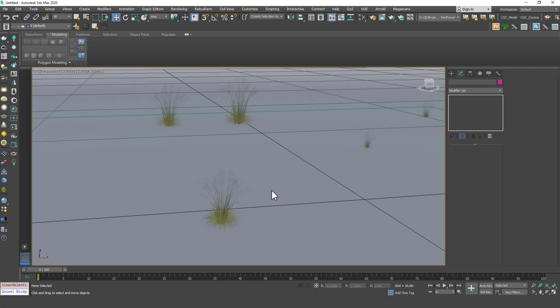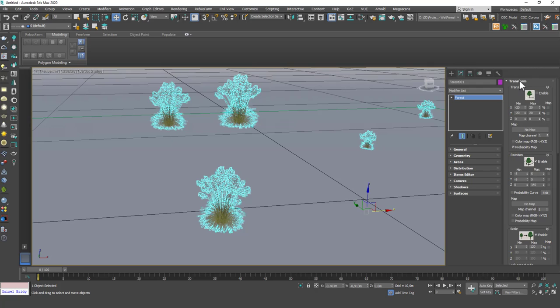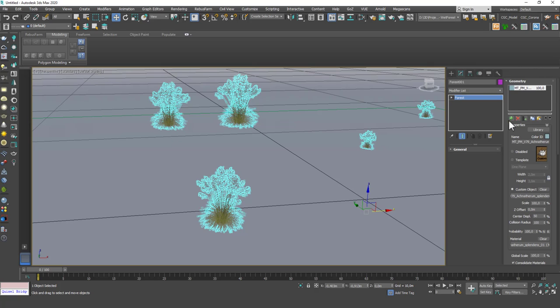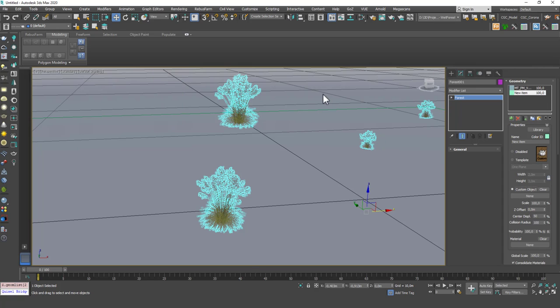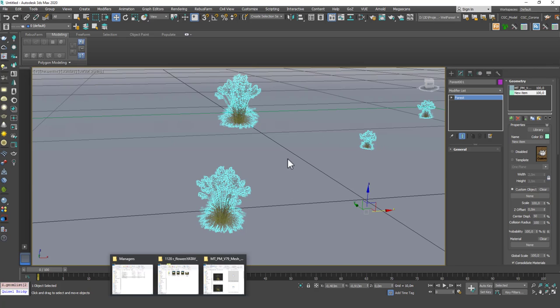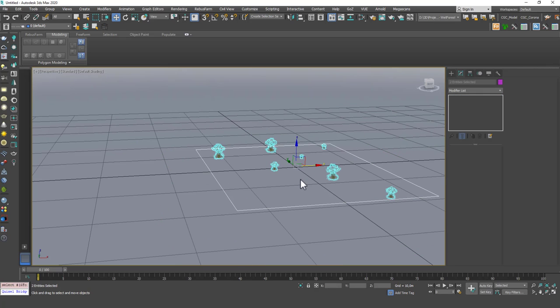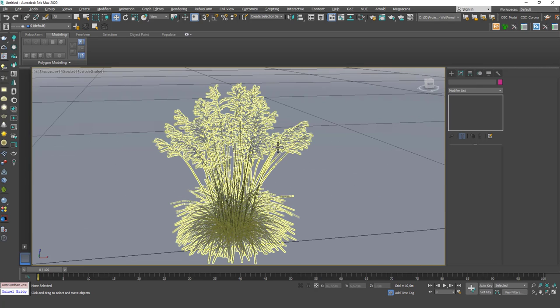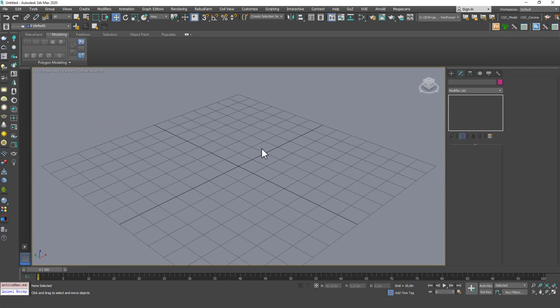And you can, of course, bring in more variations and increase the object count under the Geometry tab. You can add a new object and go to Custom Object and select that one to add to the randomization. So Forest Pack is a really powerful tool. I really recommend you to check this one out as well. It's well worth its money.